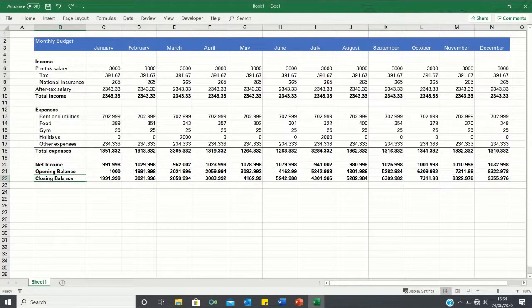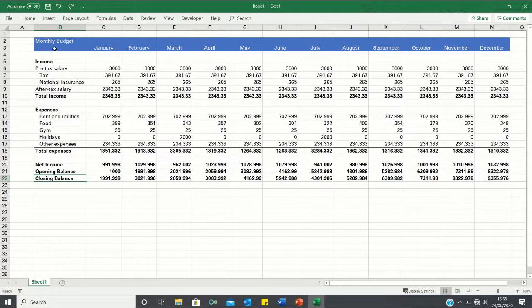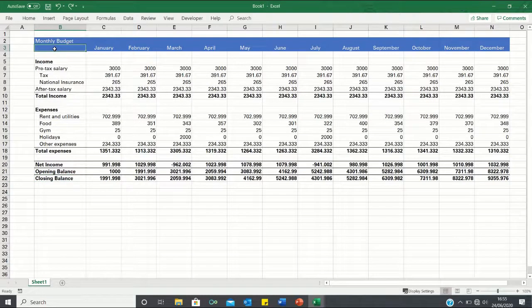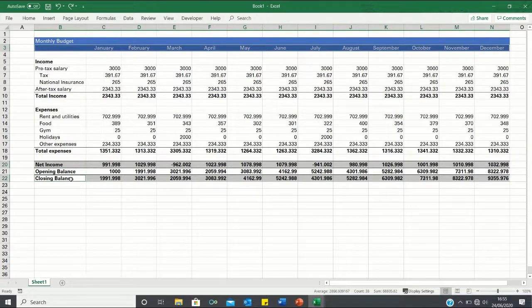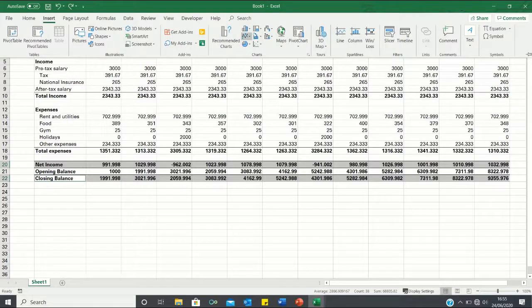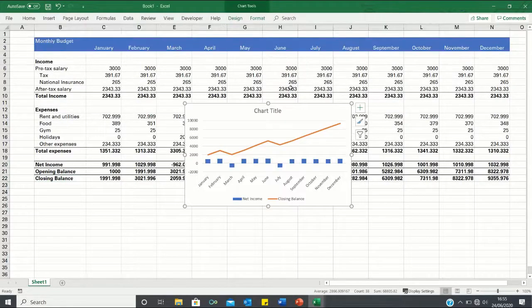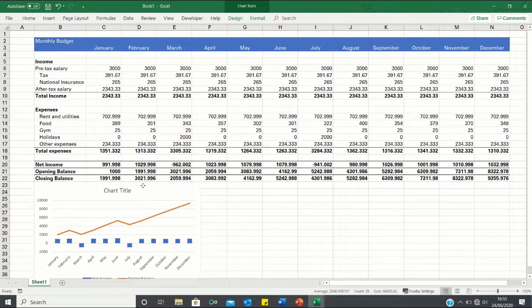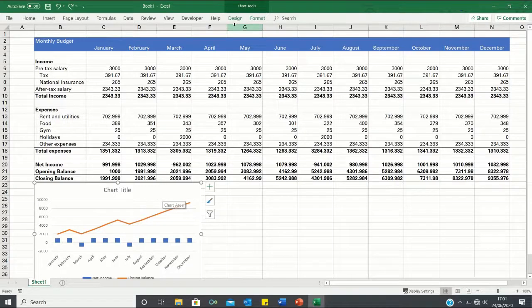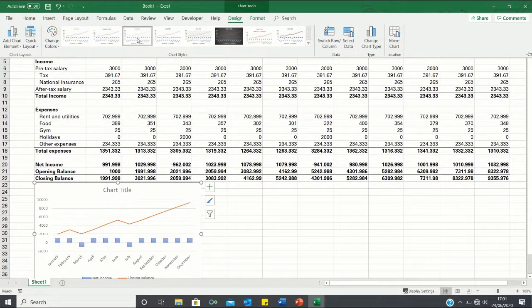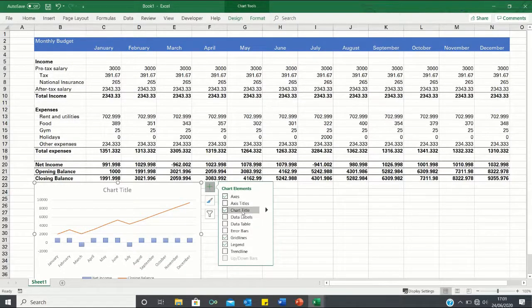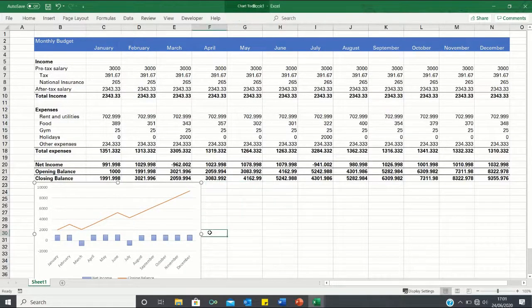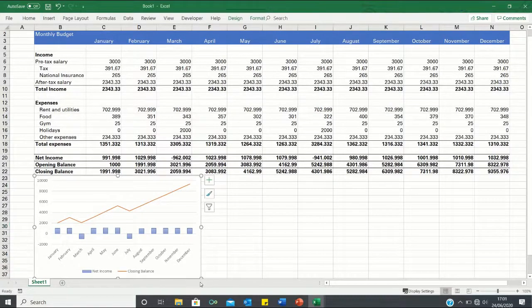Next we can add a graph which shows how our net income and closing balance changes over time. We're going to want to simultaneously select the months, select the net income and select the closing balance and you can do this by pressing down the control key. Then enter the insert tab, click on insert combo charts and let's use the first one here. Let's change the design of the charts by entering the design tab and selecting this option here. Let's also click on this plus button and untick the chart title elements to remove the chart title and finally let's resize the chart to make it fully visible.